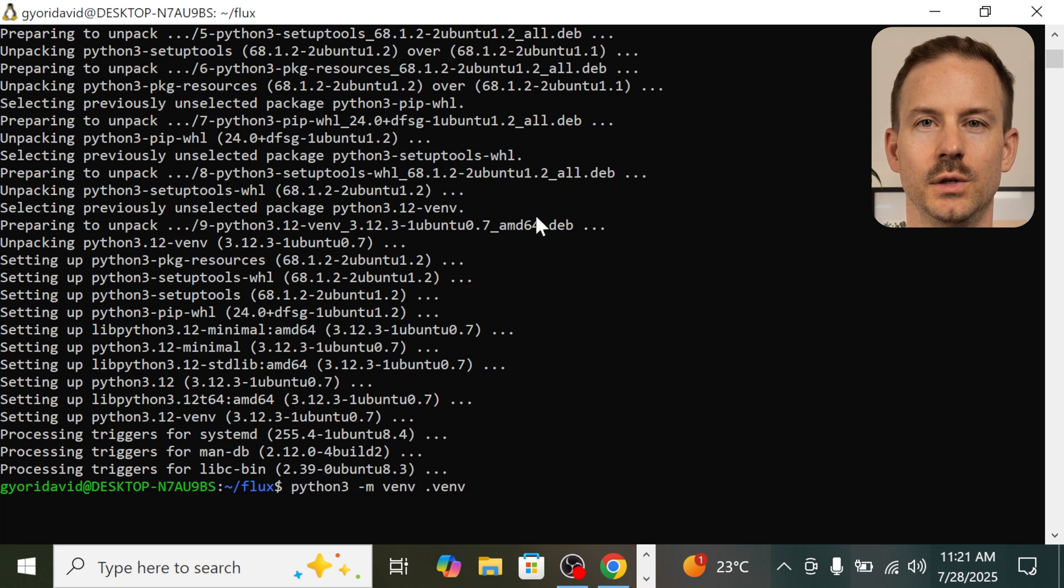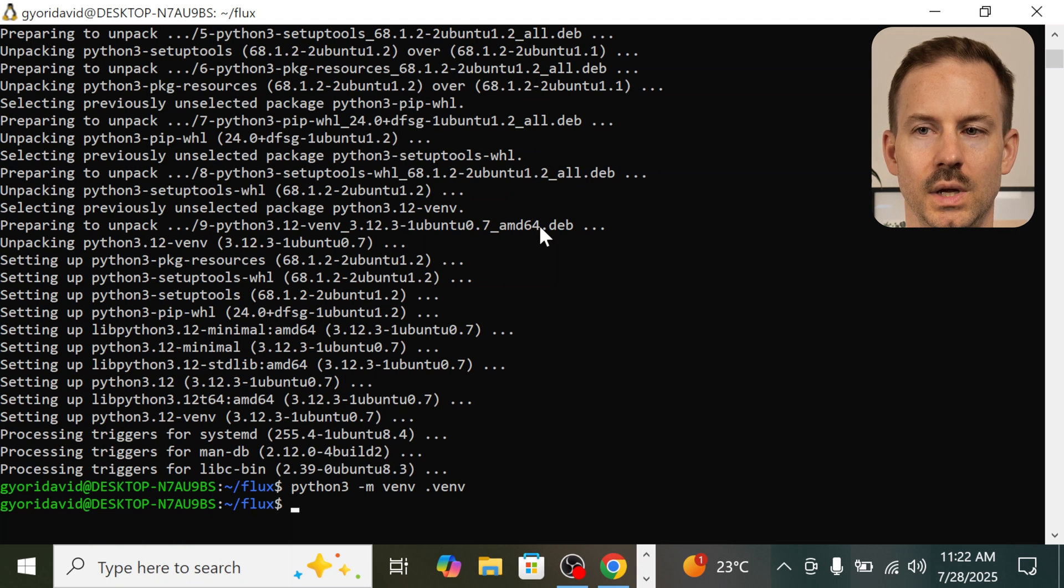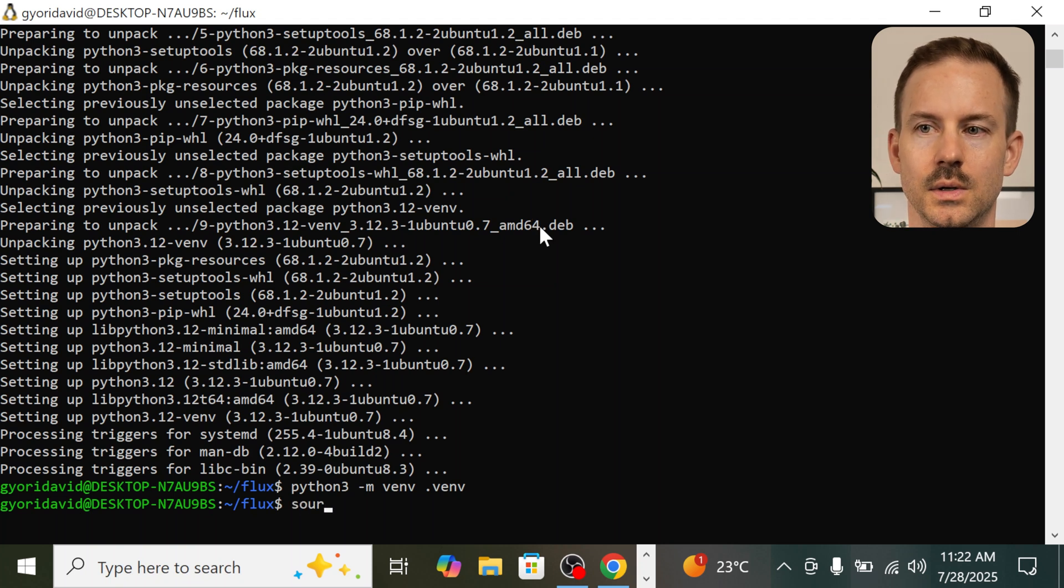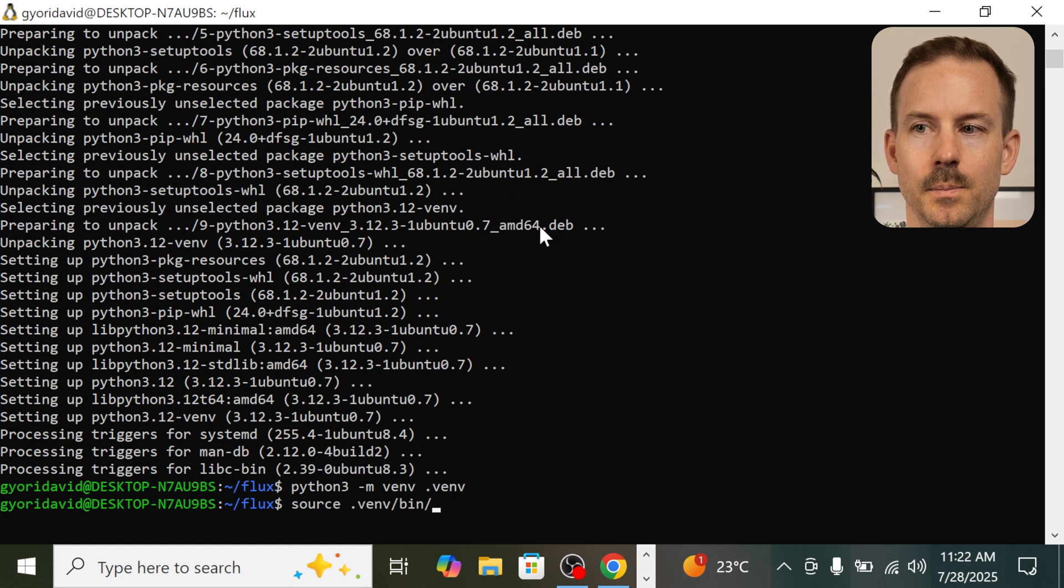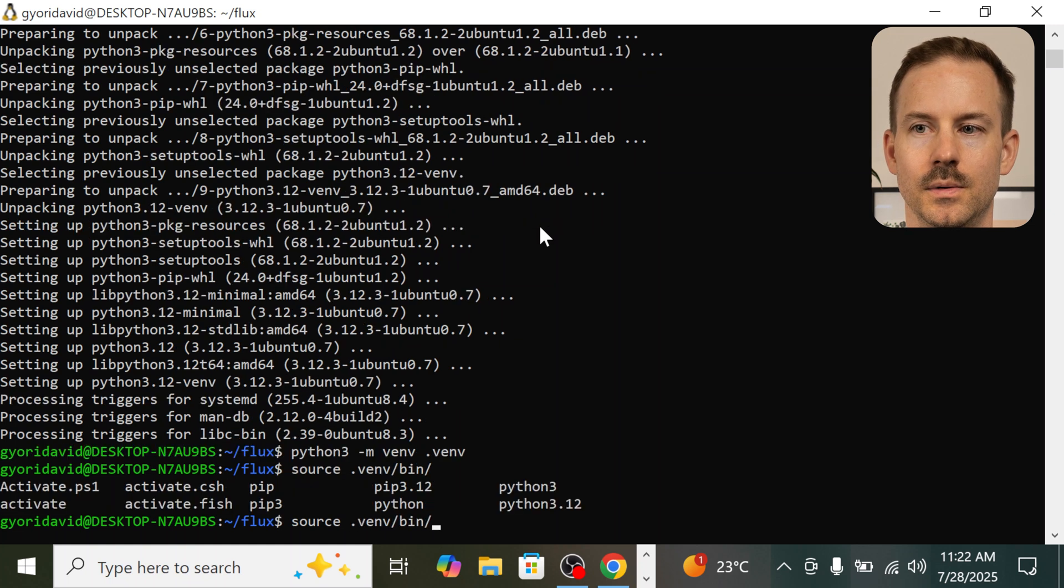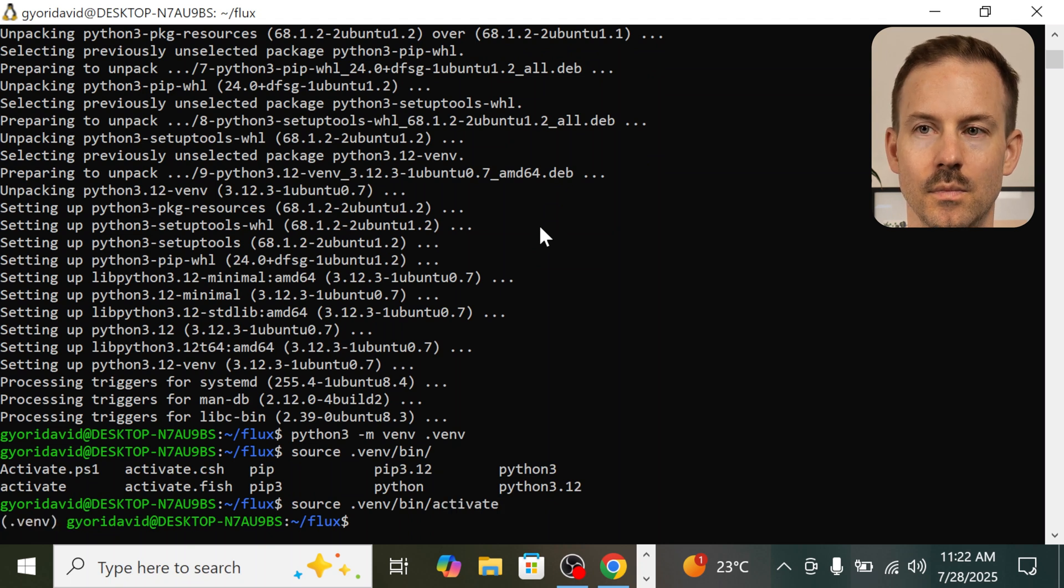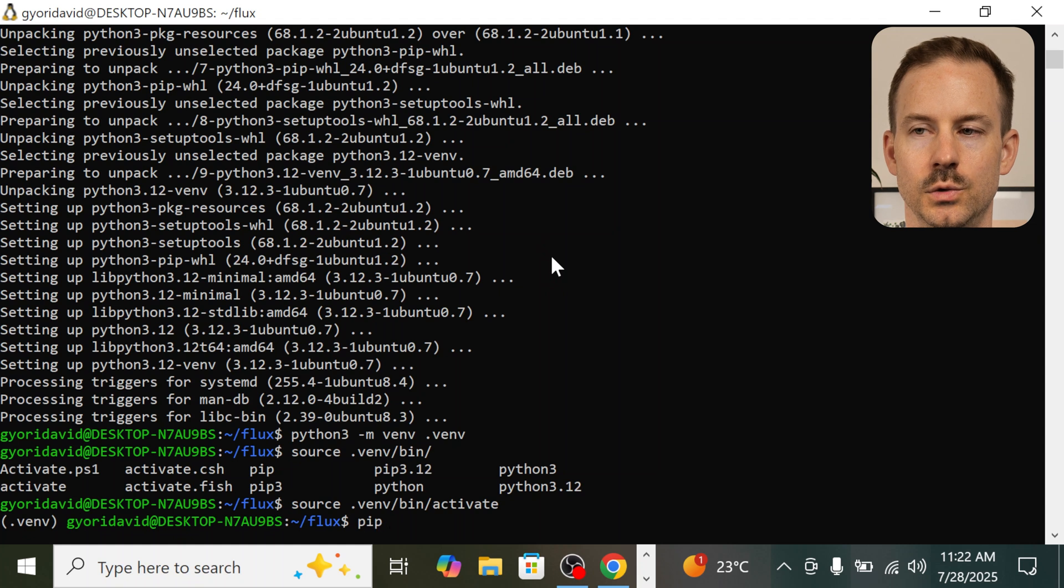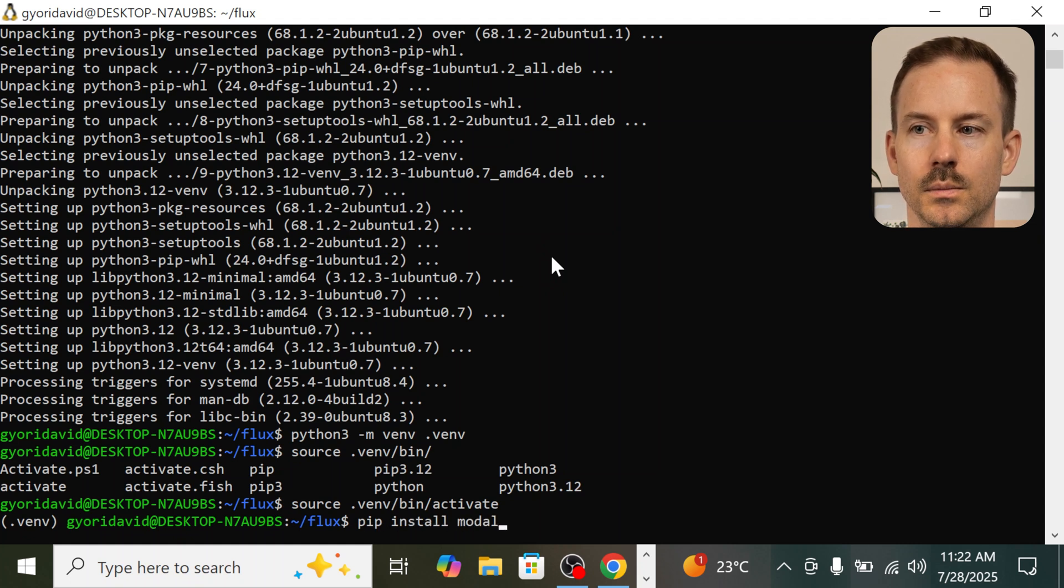Let's try to create the virtual environment again. This was a great success. So now the only thing that we need to do is to activate it. Run source .venv. With this, we have activated the virtual environment. Now we should run pip install modal.